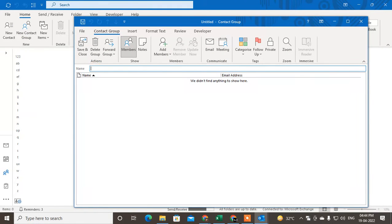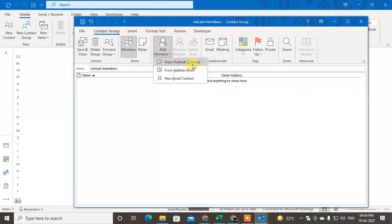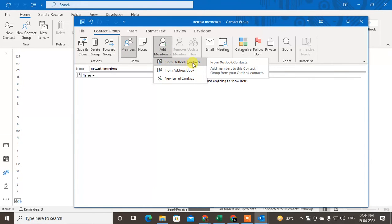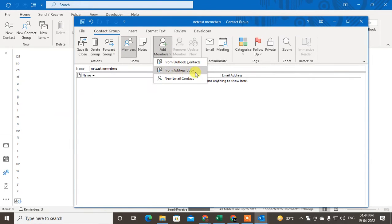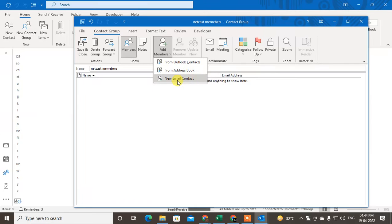From here you can give the name of your group. I'll give the name 'Nate Cast Members.' Now you can add people from here — you can add from Outlook Contacts, you can add from the Address Book, or you can also enter contacts manually.